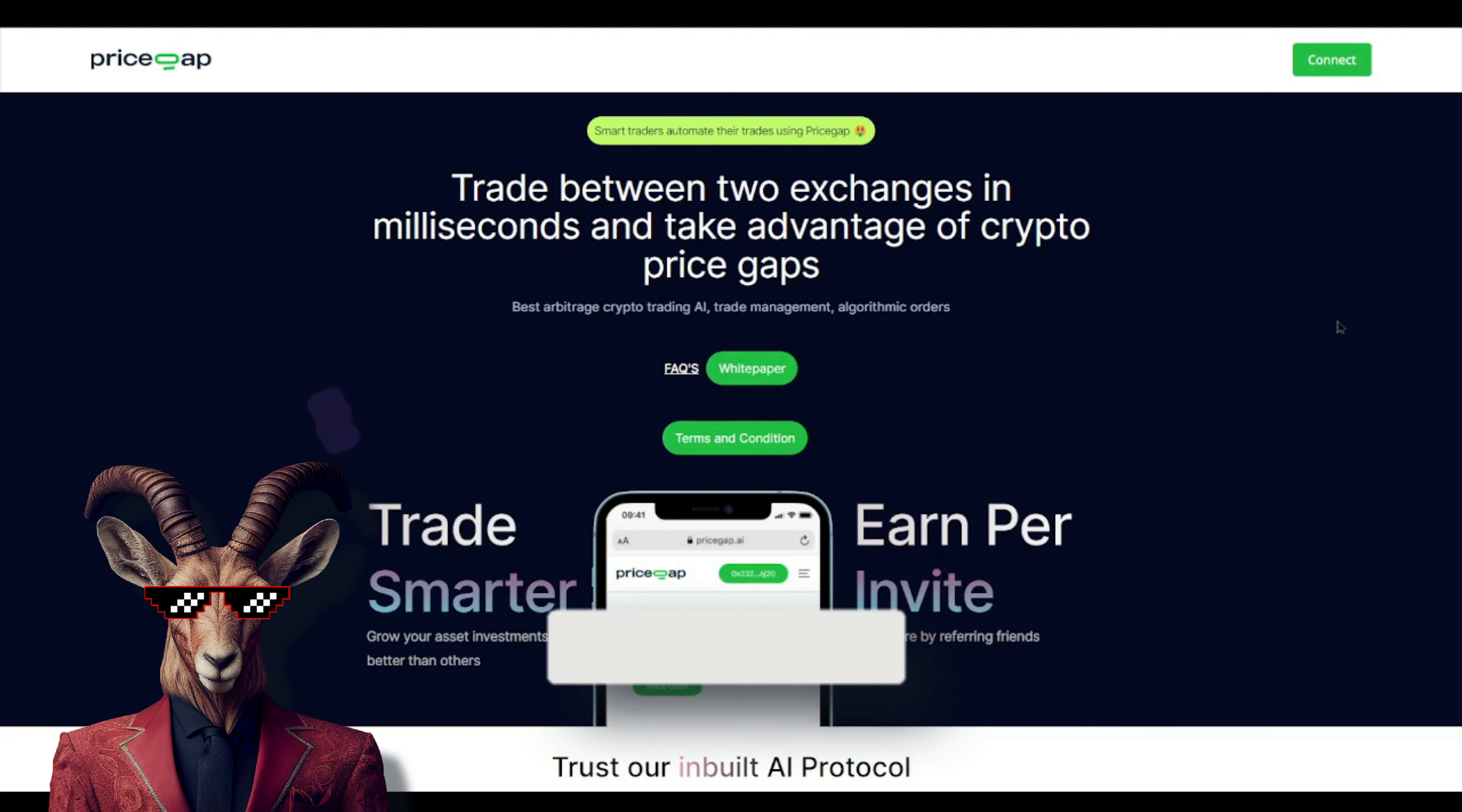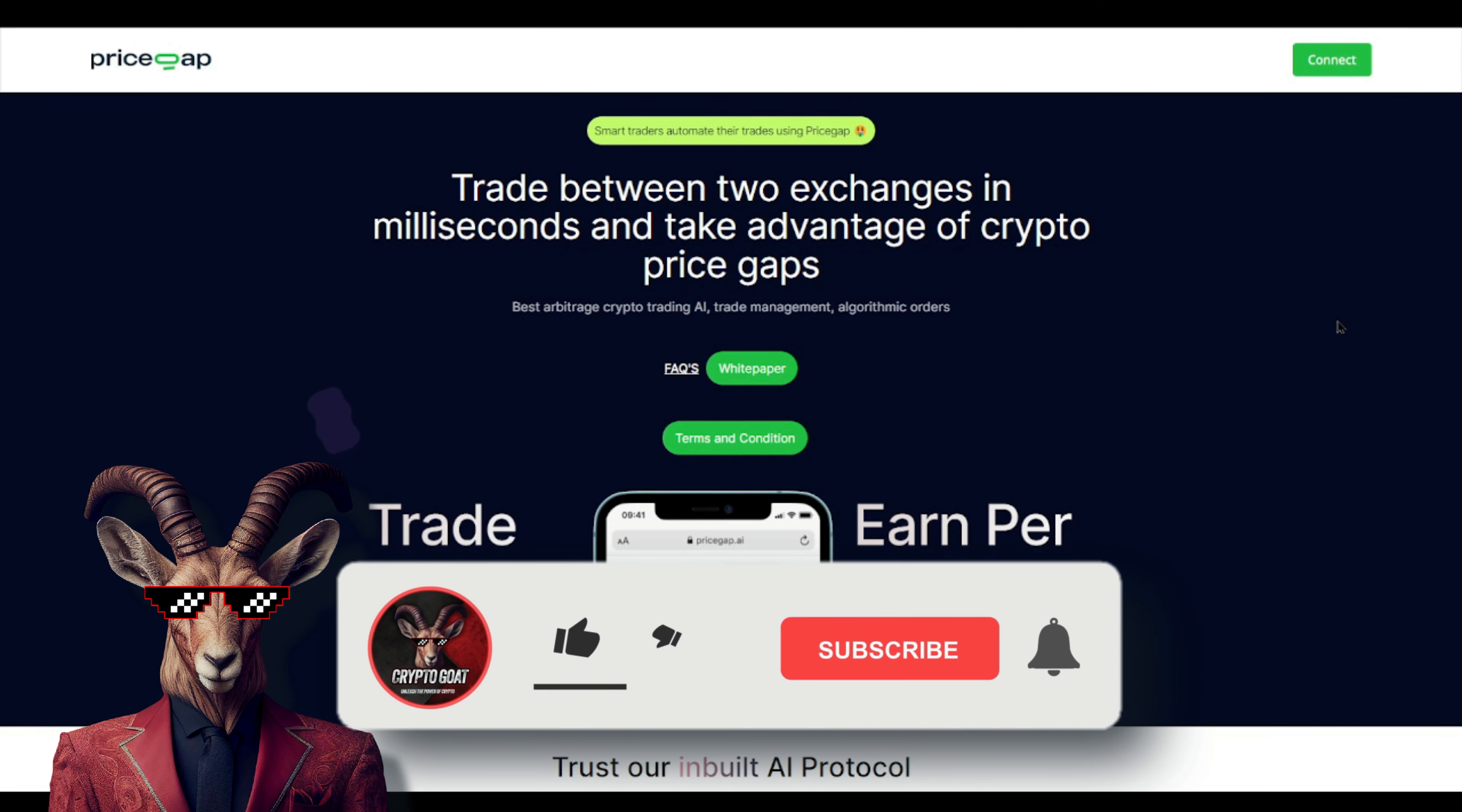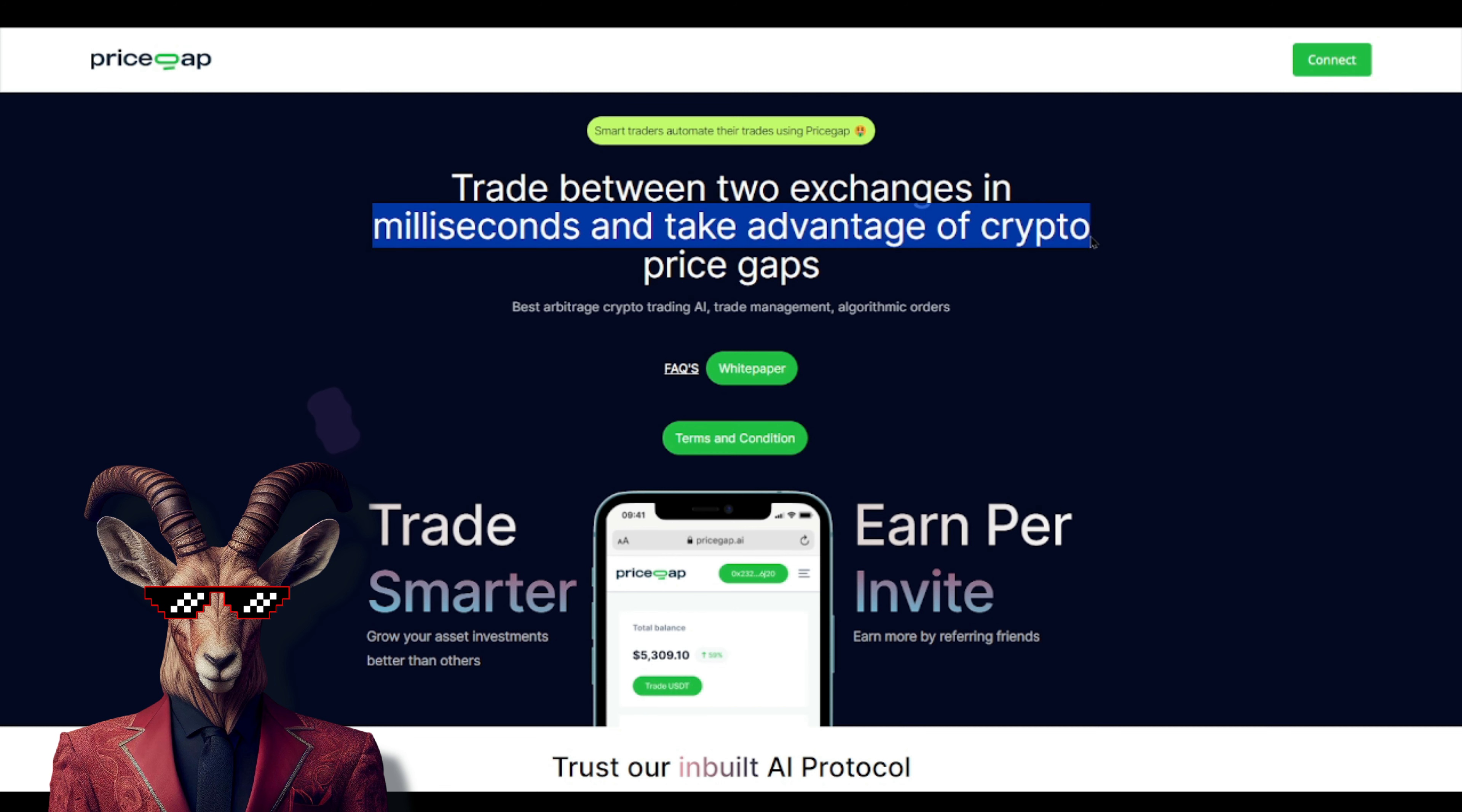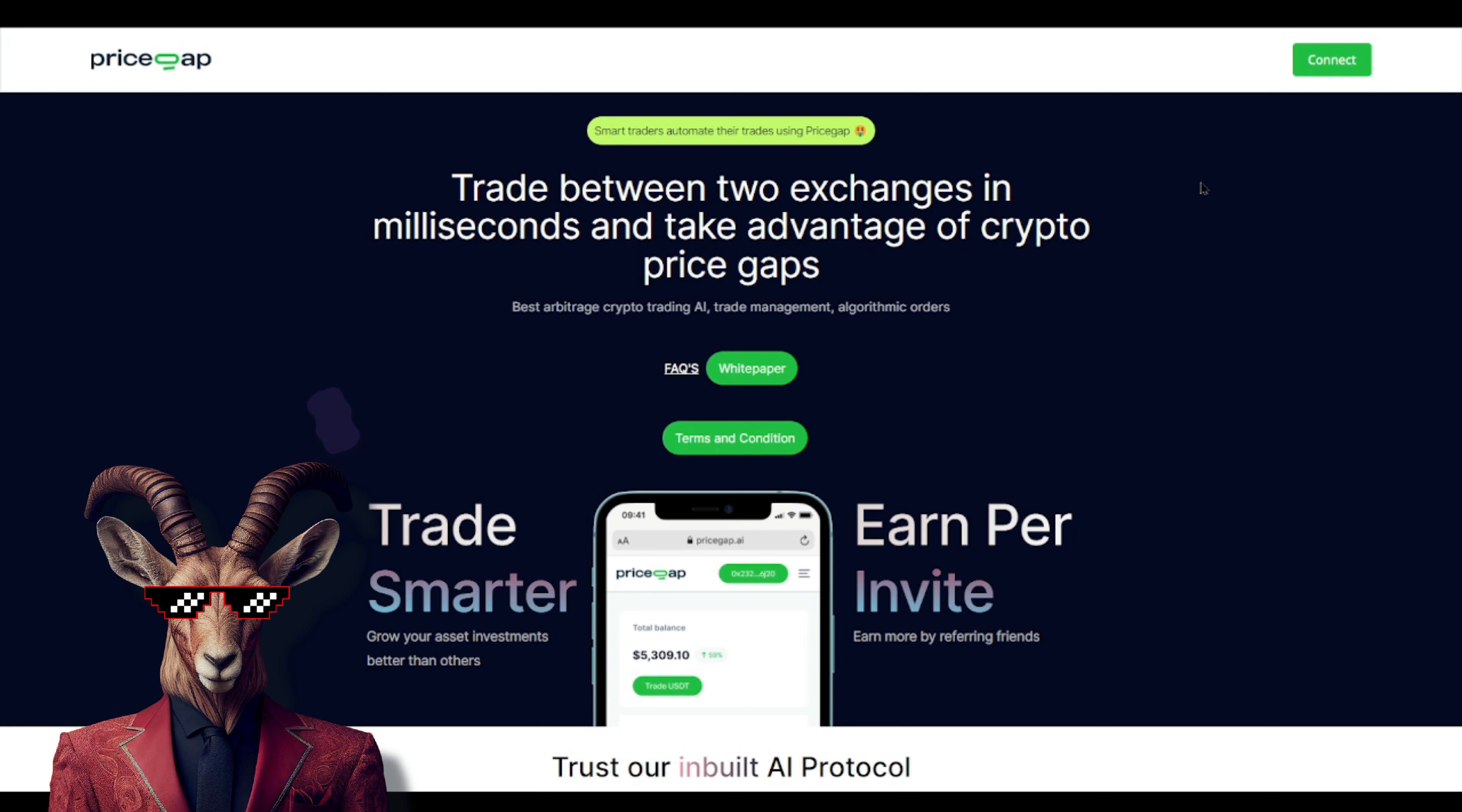Welcome back. We're diving into Price Gap. You'll see where it states trade between two exchanges in milliseconds and take advantage of crypto price gaps. You've probably seen arbitrage platforms, but they don't really provide the best details or how much you're expecting in return. When it comes to Price Gap, they provide everything, so I'm going to explain how this works.